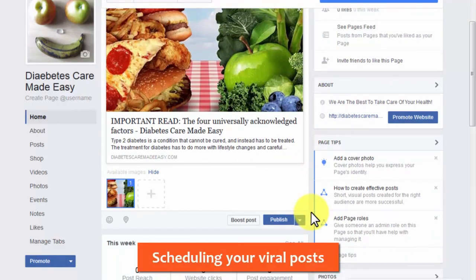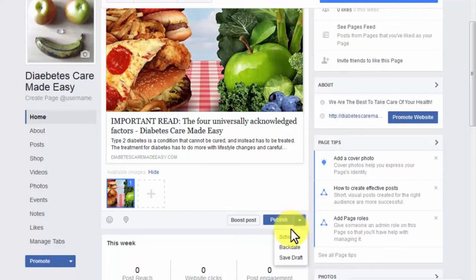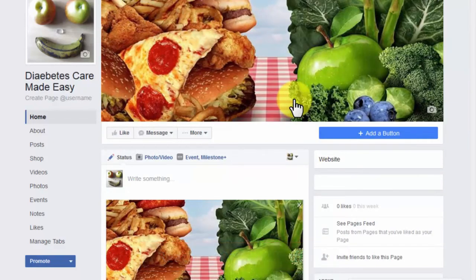Scheduling your viral posts: if you want your posts to go out on a schedule or reach people on a specific date and time, click the arrow button beside the Publish button and select Schedule to enter a date and time for release. For reaching organic traffic — the best way to reach more people and get more shares — organic traffic leads to people genuinely interested in your content.